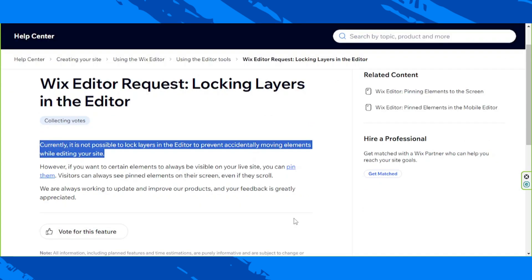Wix does say that they'll take their users' requests into account and will work on continuing to improve and update their products and services. However, if you want some elements to always be visible on your website, then you can pin those elements.